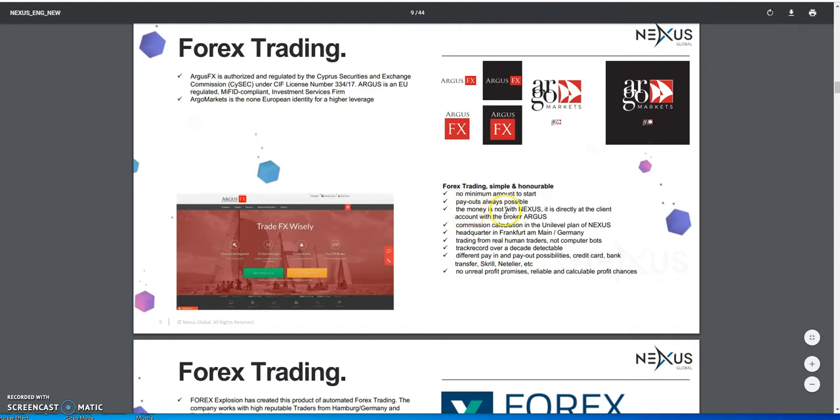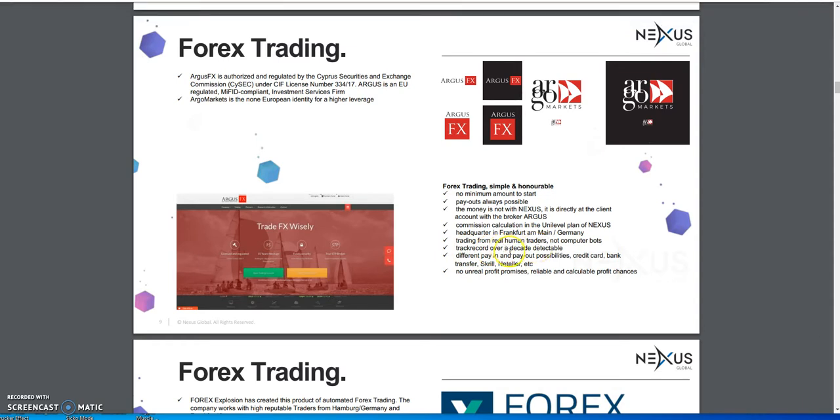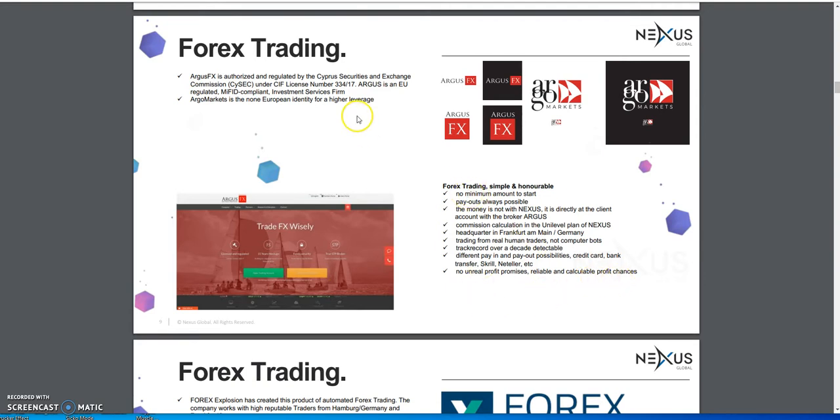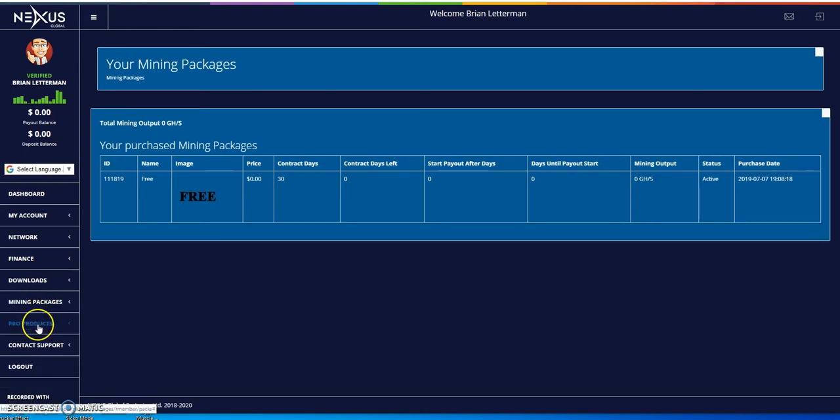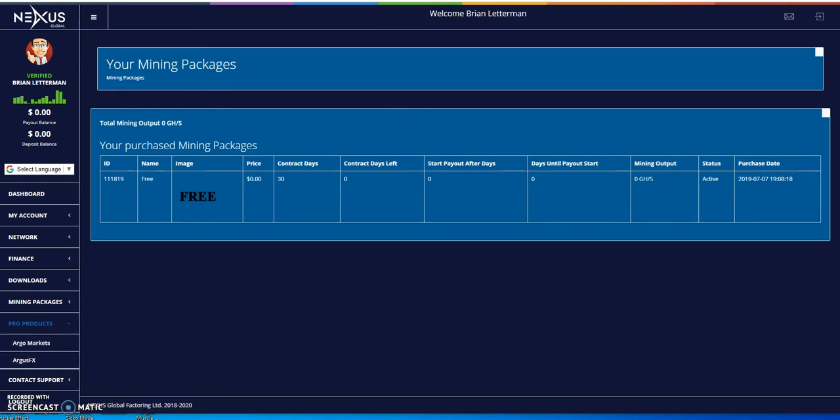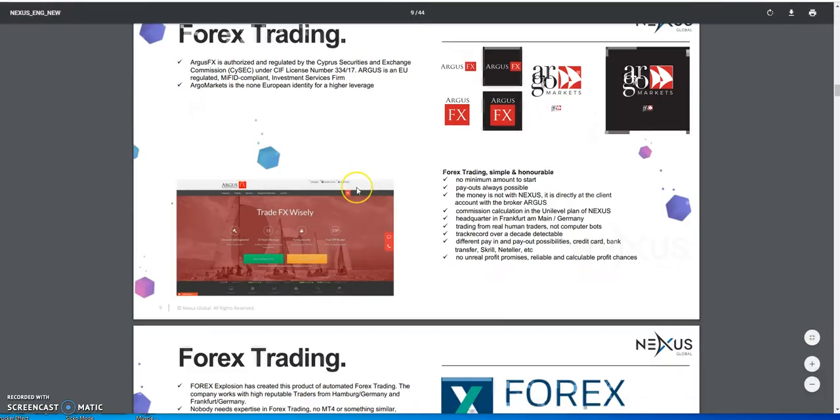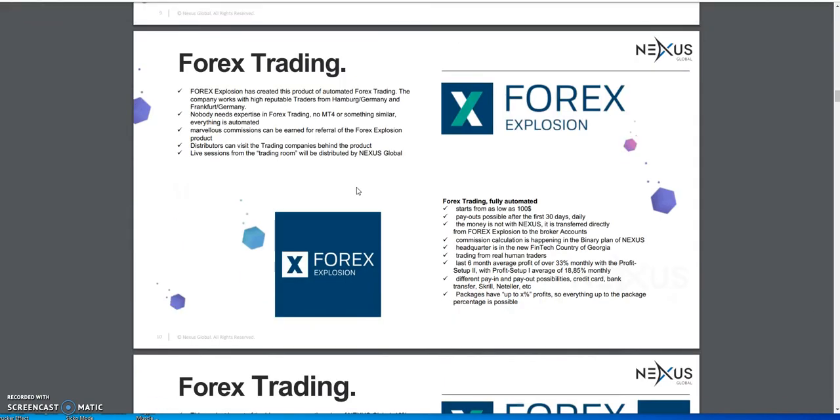So forex trading - there's Argus FX and Argus Markets for trading here. There's no minimum amount to start, payouts are always possible. The money is not with Nexus, it's directly with Argus. Commission calculations are on the uni-level plan of Nexus. Trading is done by human traders, not computer robots. There's no unreal profit promises, just reliable and calculable profit chances.